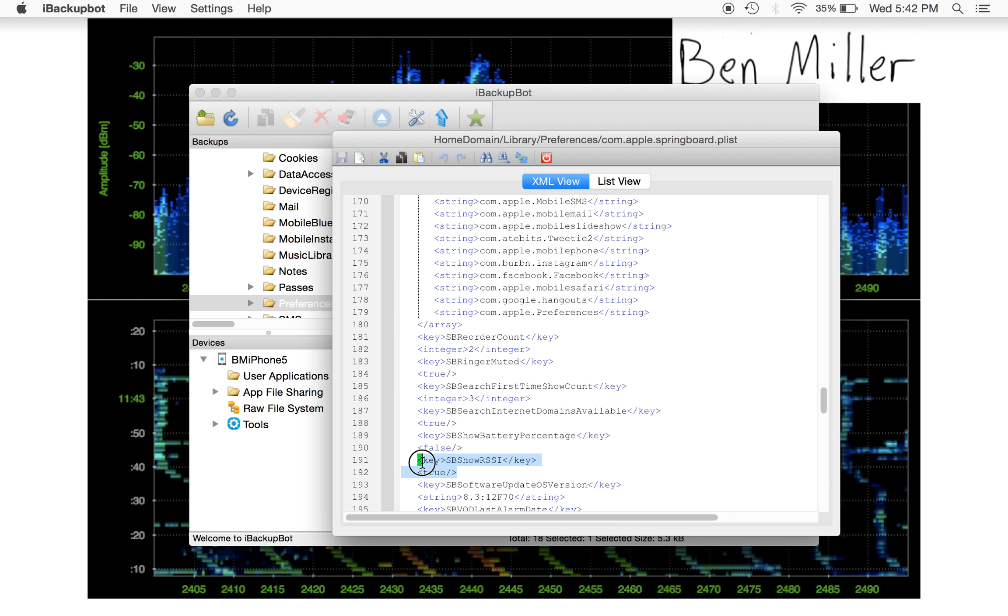I need this exact entry, exactly what I highlighted there. Now, on my iPod, I did not have a sb.show.rssi entry at all when I first did the backup. So I had to add this entire thing from scratch. If you already have sb.show.rssi, you might have to switch the false to true.